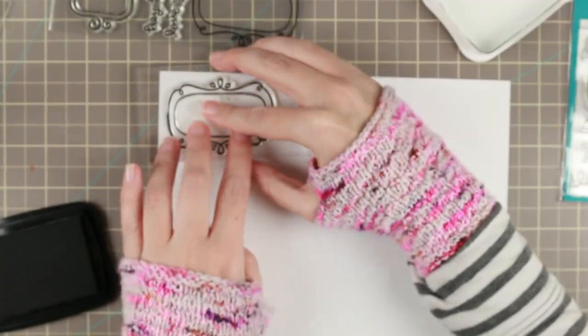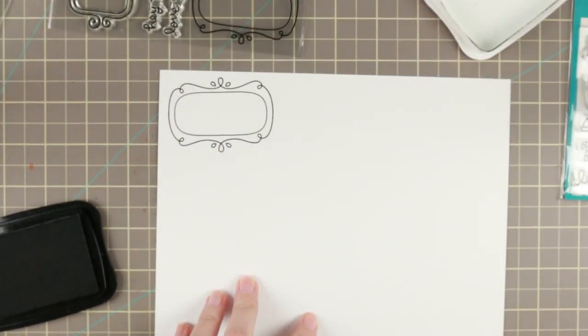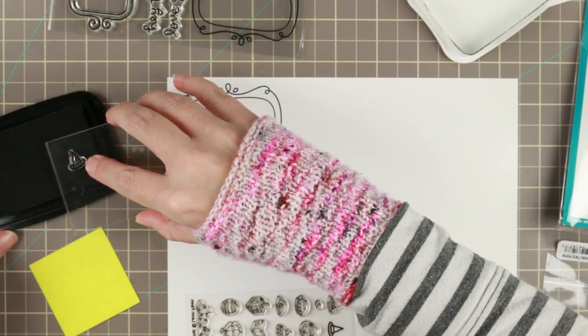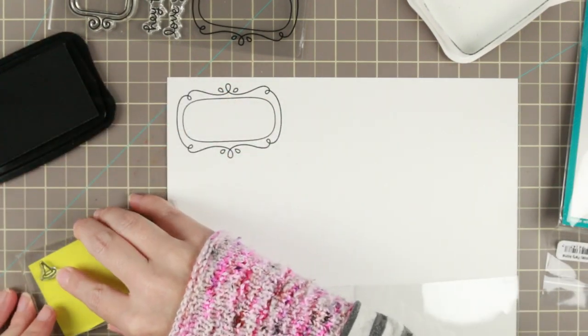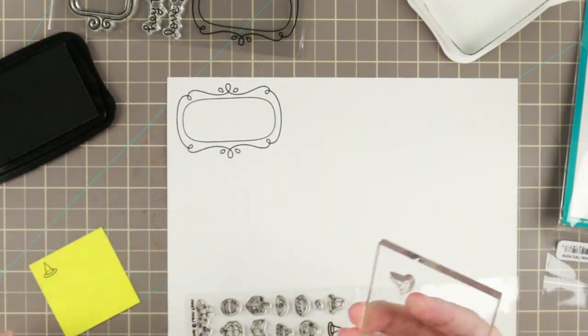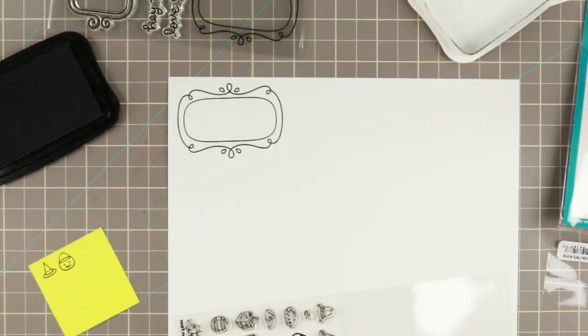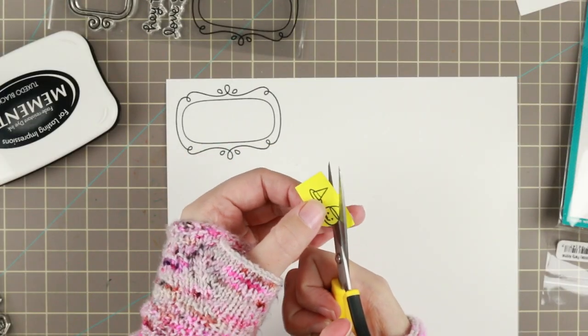I'm going to use a whole bunch of different stamp sets from Lawn Fawn to make this card. I'm using some of the Alpaca, it's called Outside In stamp set.